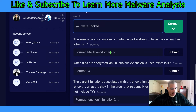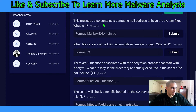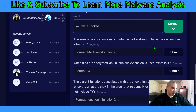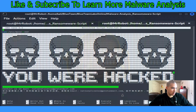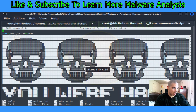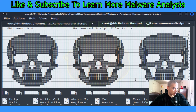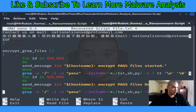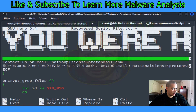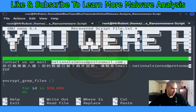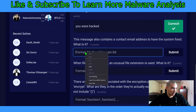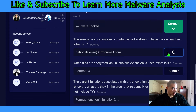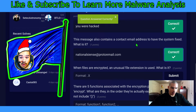We submit 'you were hacked' — nice, correct! We're getting good at this malware analysis. Let's keep going. The next question: 'This message also contains a contact email address to have the system fixed — what is it?' Scrolling in to make it bigger, we can see 'contact us on mail' — it's NationalCNC@ProtonMail.com. We'll copy the email address and take it back to Blue Team Labs Online. Another question answered correctly!